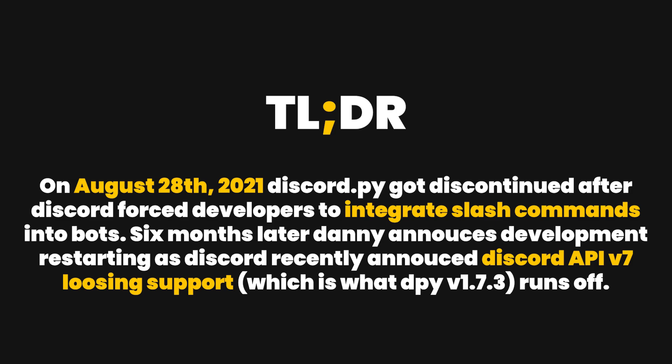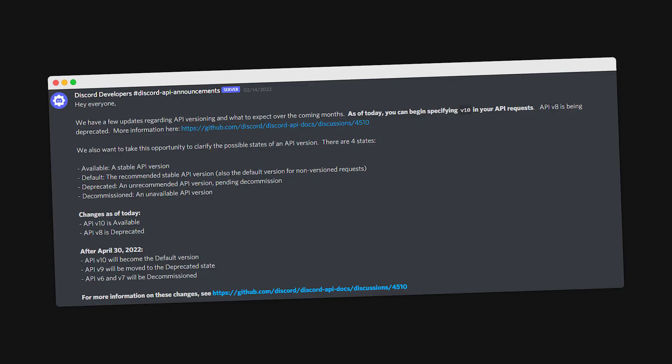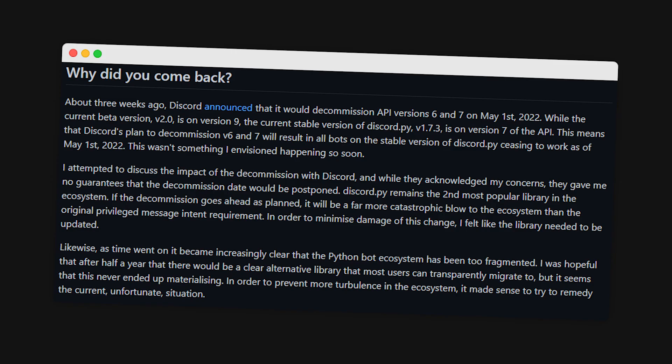People were anticipating this for a while, and others had just moved on. The reason it actually made a return is because Discord, a couple of weeks back, made an announcement that their API versions 6 and 7 would become deprecated. Discord.py version 1.7.3, the latest stable version, had been running on v7, which would soon be deprecated. If that happened, hundreds of thousands of bots would go offline because there are still bots running on it.